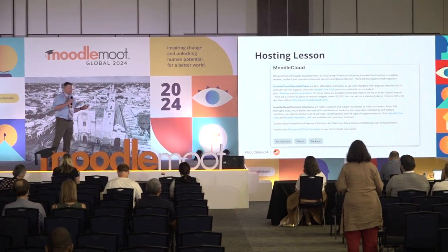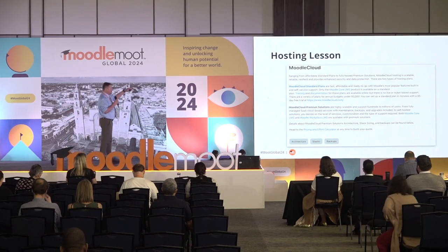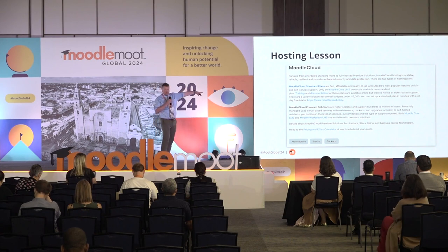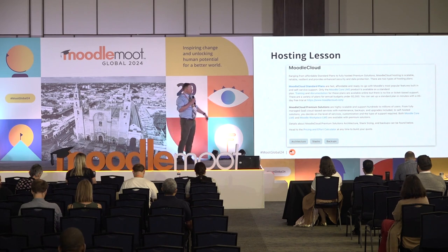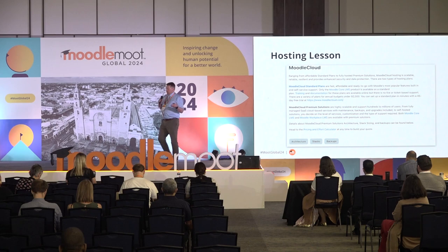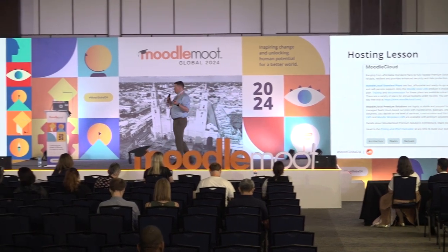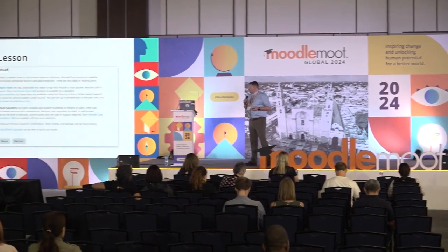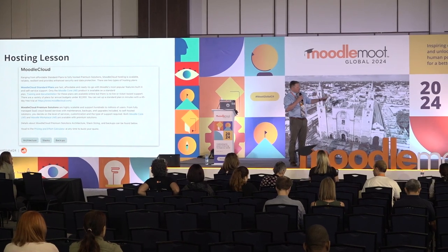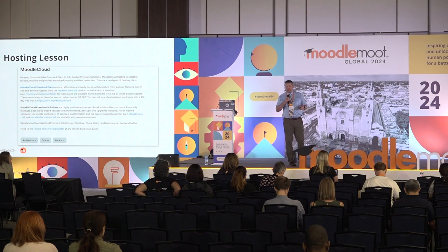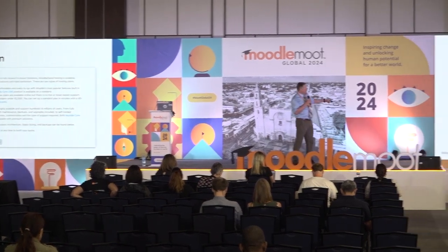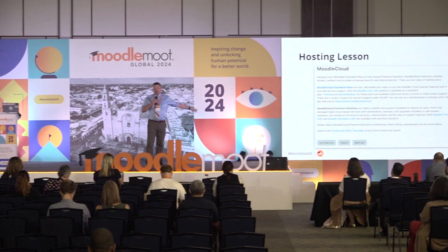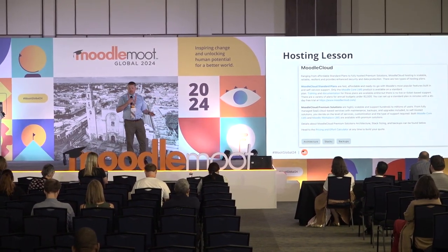Here's a hosting lesson — a different lesson, but the structure is still the same. We have a reference to the Moodle Cloud standard plans, which are very inexpensive but don't include support or integrations. Our Moodle Cloud premium solutions are what I, as a sales executive with Moodle US, am arranging and selling. Notice we also have links to our architecture, what we mean by stacks, and the backup cycle — the most common questions I get upfront about premium solutions. Auto-linking is throughout; you can go anywhere in this course from anywhere else, at the time you want to learn that information.